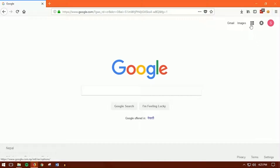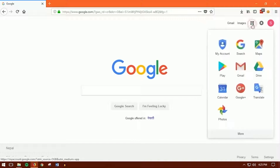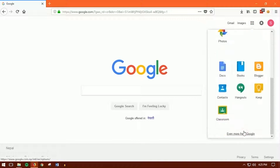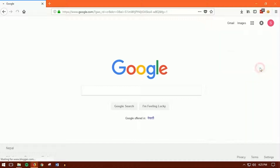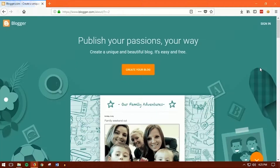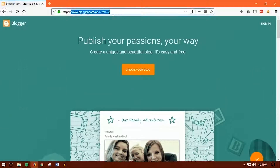You want to click on the Google Apps, then click on More, and then you want to click on Blogger. Click on Blogger — this should take you onto Blogger.com.